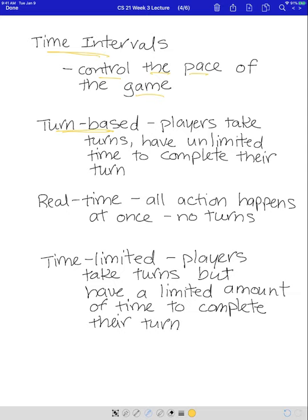Next we have real-time. Real-time games have all the action happening at once — there are no turns. All players are taking their actions at the same time, making these very fast-paced games. So you can see that the pace of the game is fast in real-time, whereas a turn-based game has a slow pace.